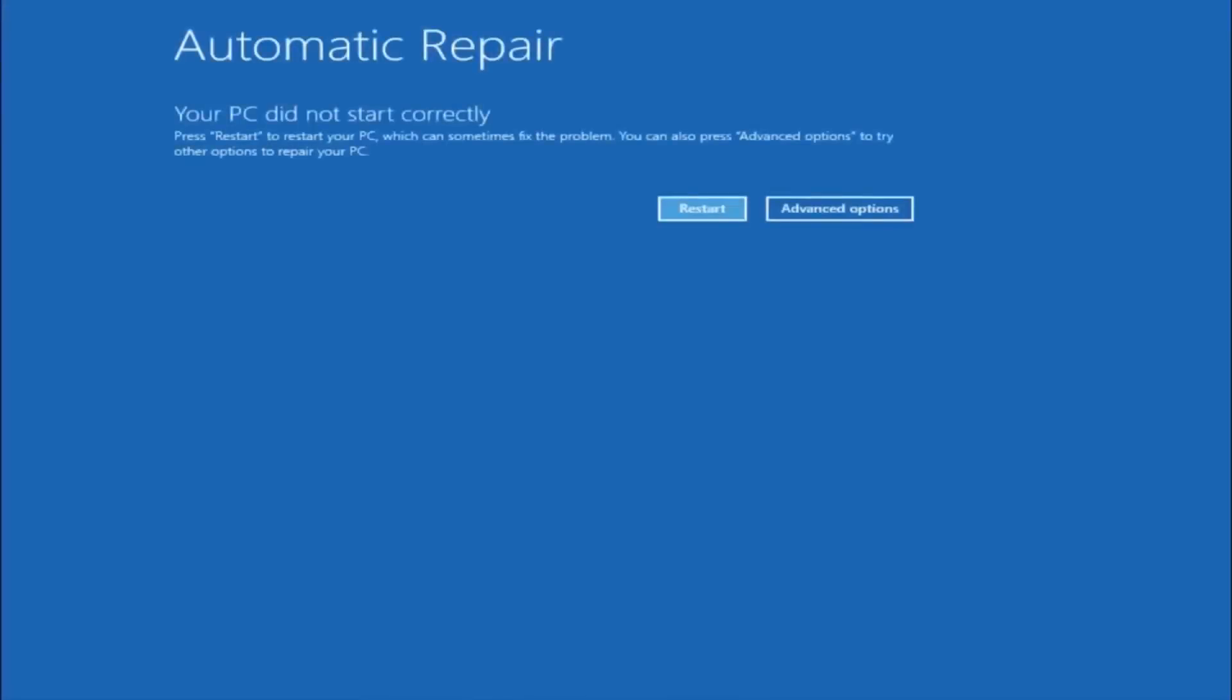So in Windows 10, after three consecutive power offs that are done improperly, it will try and launch your automatic repair tool, which is where we are currently at right now.